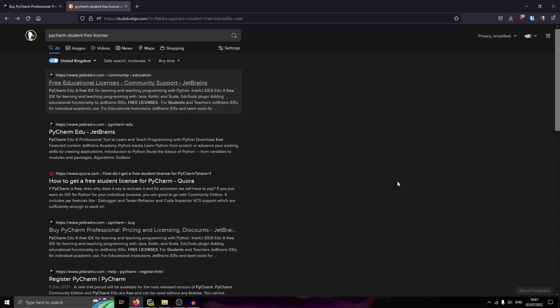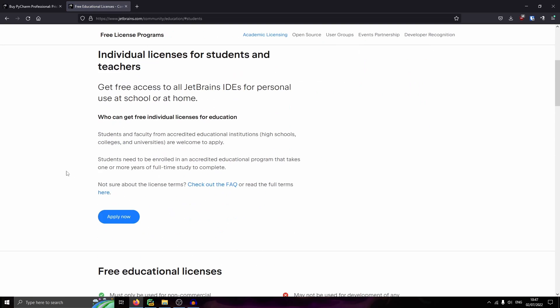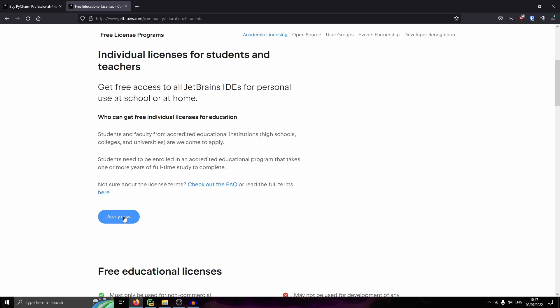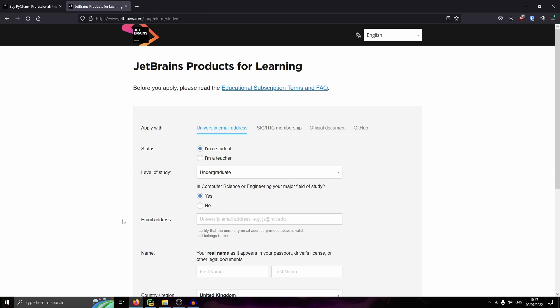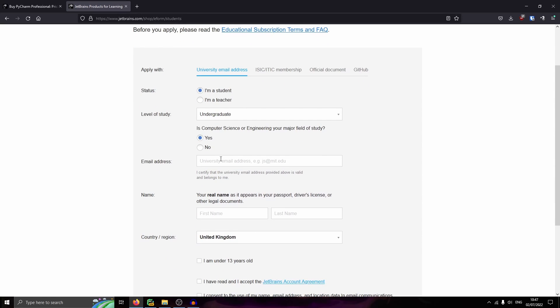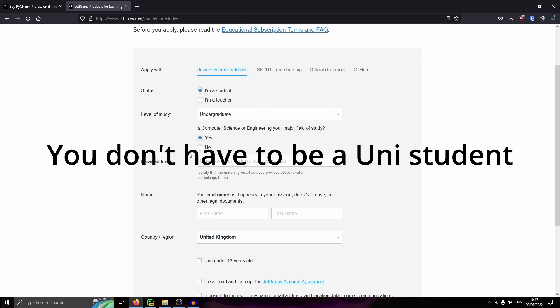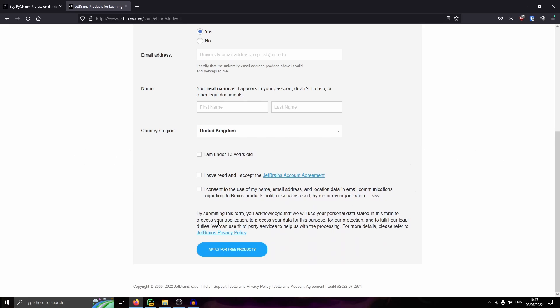So if you look up PyCharm student free license, there should be a free educational license link from JetBrains. I'll also put this in the description. And all you want to do is select apply now and just say you're a student, your email address, but make sure it's the one from your school. So your university email address, or if you don't have one, then you might not be accepted for this.